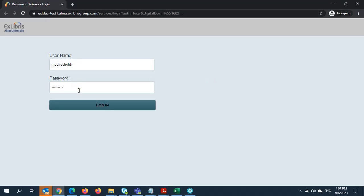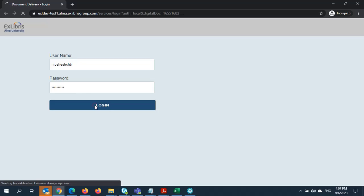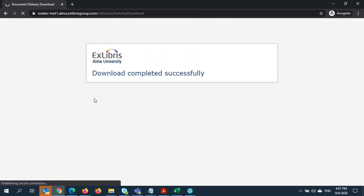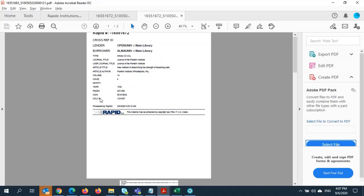The article requires the patron to log in in order to view the article. After successfully logging in, the article is downloaded along with a cover page including details of the request.